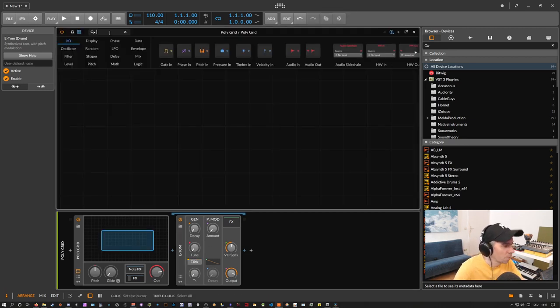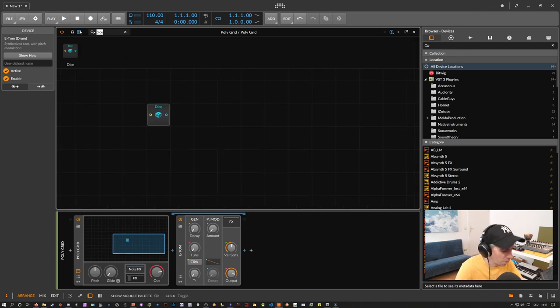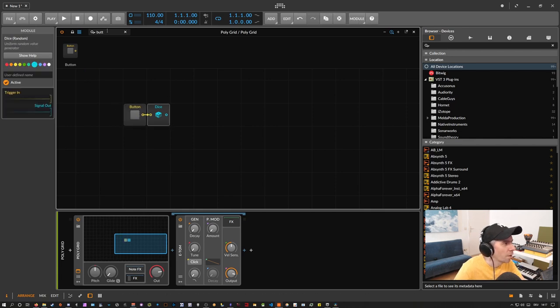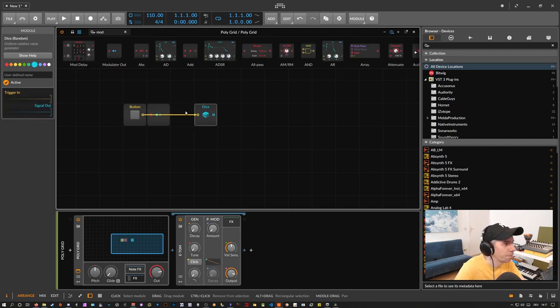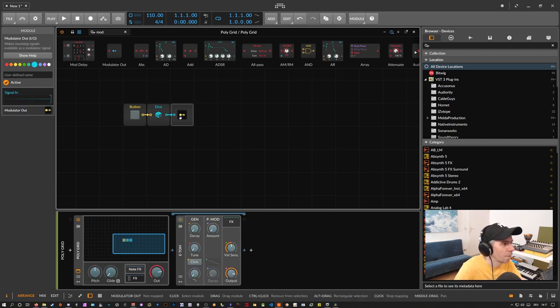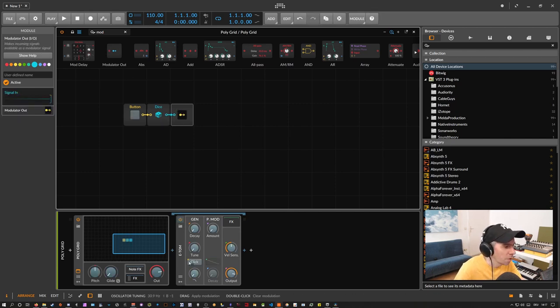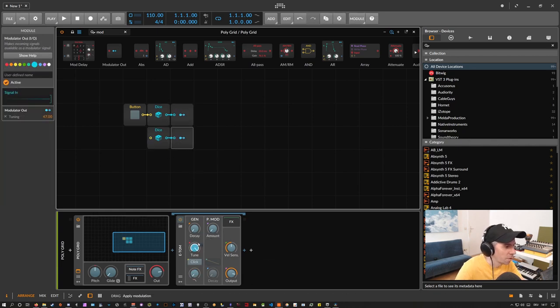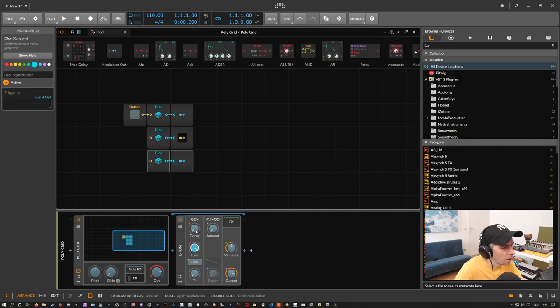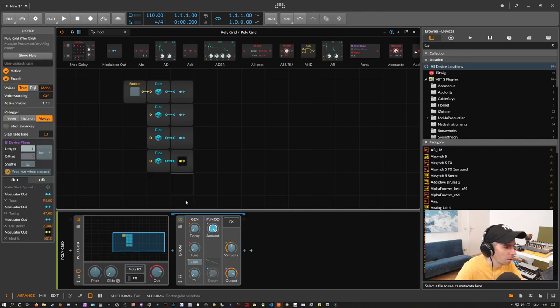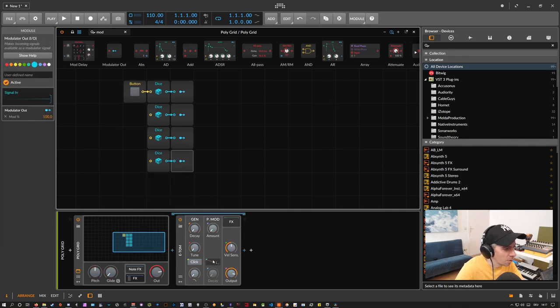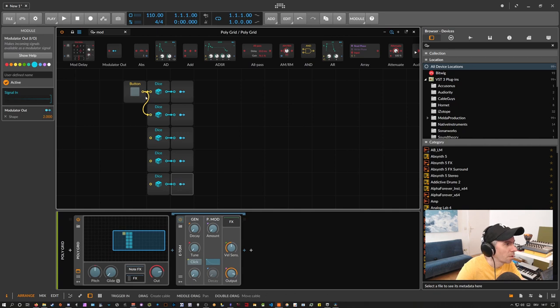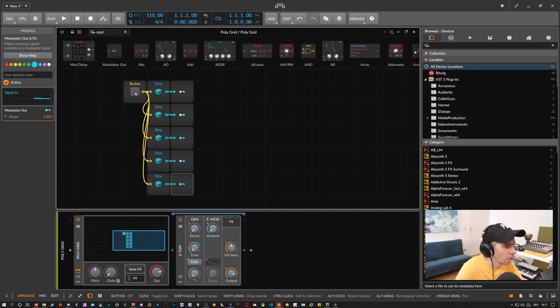And then you add a lot of dice devices here. And maybe a button. Something like this. Connect these two. And then you need at least one modulator out here. And then you can modulate all the parameters of the e-tom device. So let's for instance like this. A tune. And maybe a decay. Also the amount. And maybe we can also change here the decay. Then connect all these dices here with the button. And when you press the button here you get a lot of different sounds.